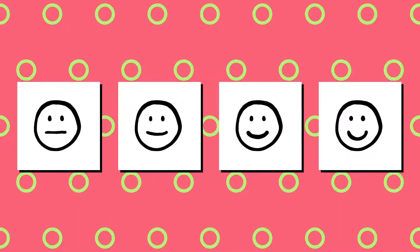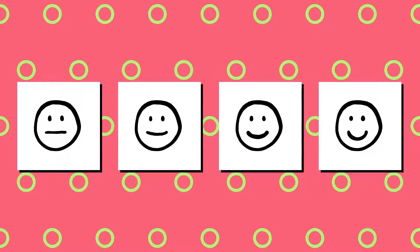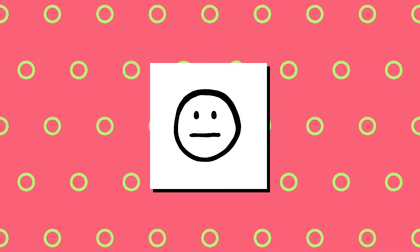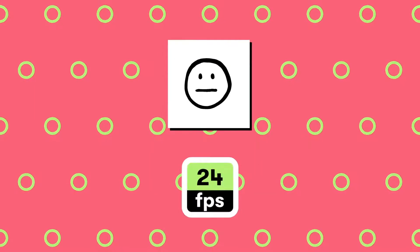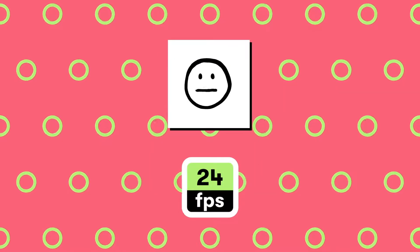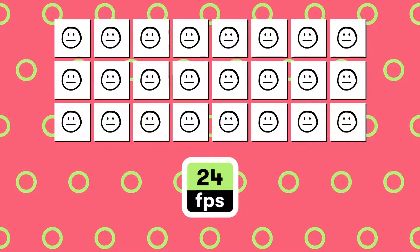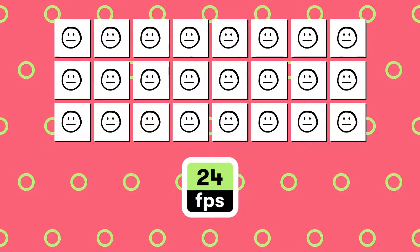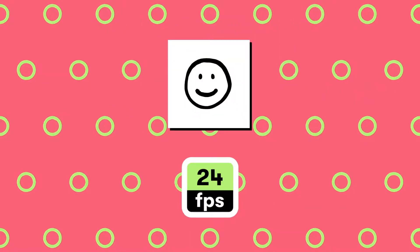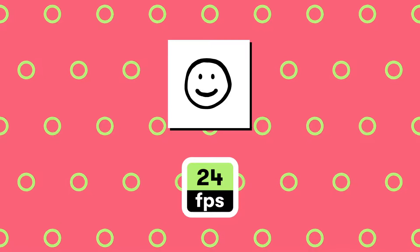Think of frame rate like a flip book. Each new drawing is a frame, and when you flip through, you see all of the frames together as one continuous moving image. So if you have a frame rate of 24 frames per second, that means in one second the camera is capturing 24 individual frames, and when played back, it displays as one continuous video.